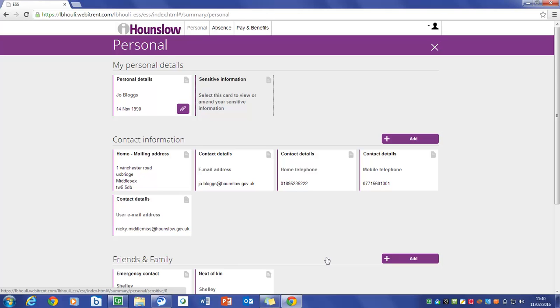You do have the ability to change address, contact details and also bank details. This will automatically feed through the system.